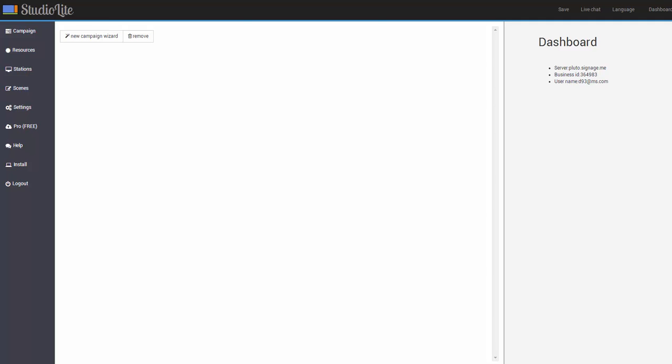Welcome to Studio Lite. In this quick tutorial we're going to teach you how to get up and running with Studio Lite so you can easily build your digital signage presentation.